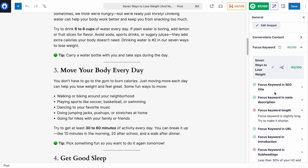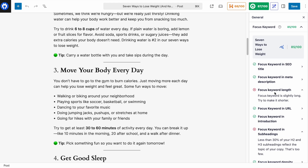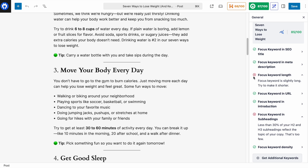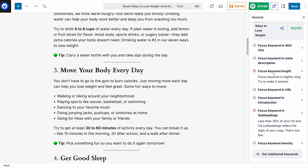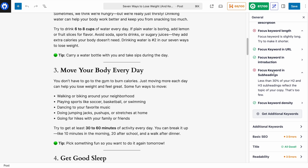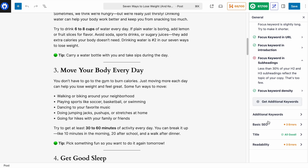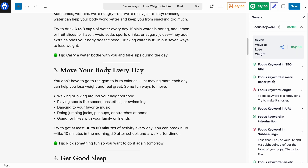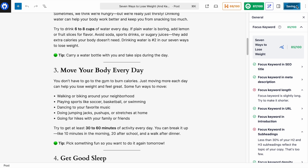We are done optimizing for our focus keyword. This is a checklist and suggestion — you don't have to get a green checkmark on every single one. I made a conscious decision to ignore focus keyword length and not to jam too many focus keywords into the subheadings. If we were going to continue working on on-page SEO, the next things to tackle would be basic SEO and readability. Go ahead and hit save or publish, and you're done.